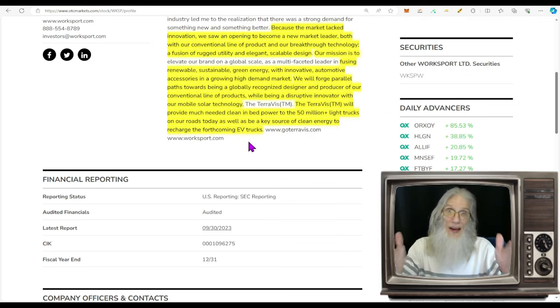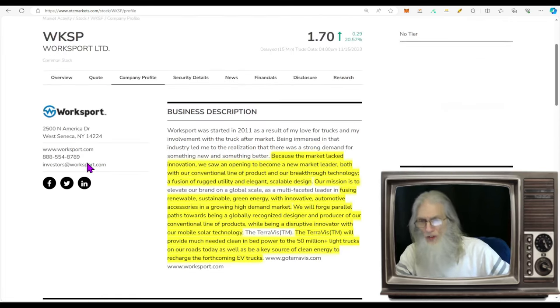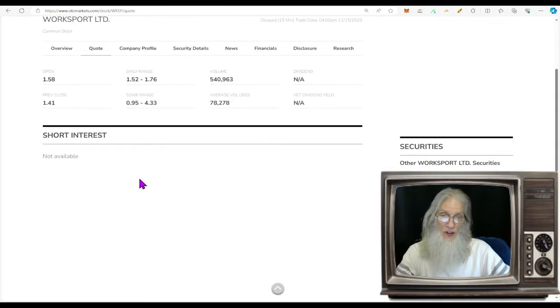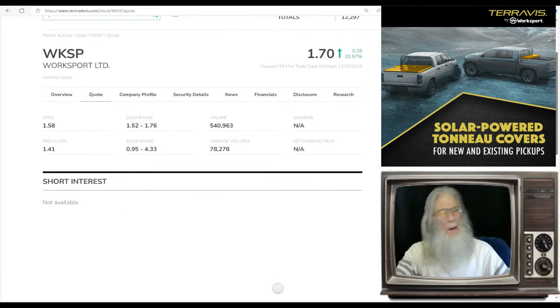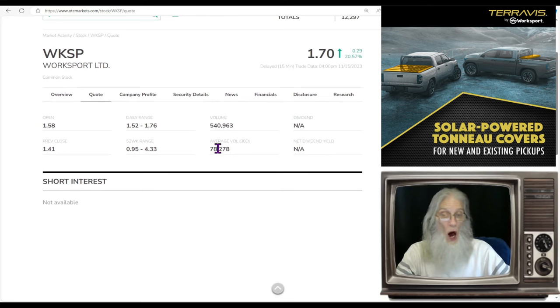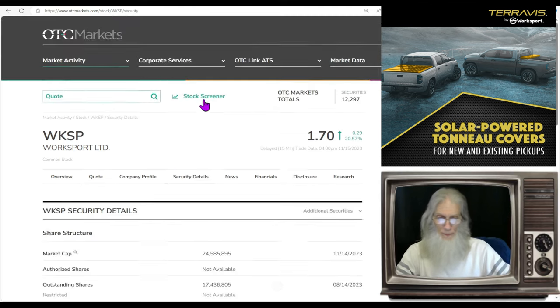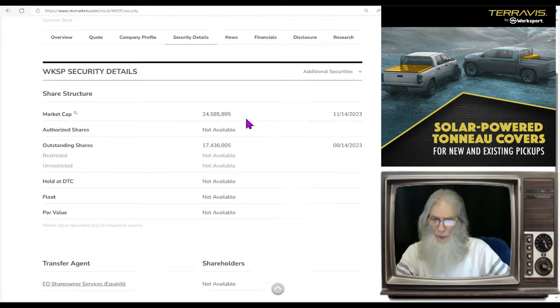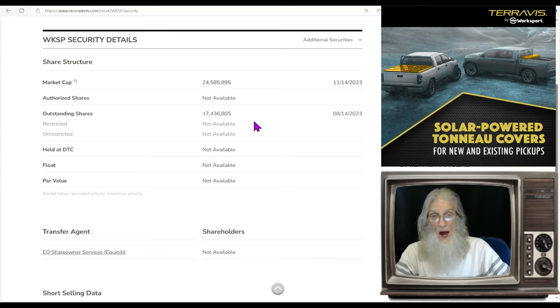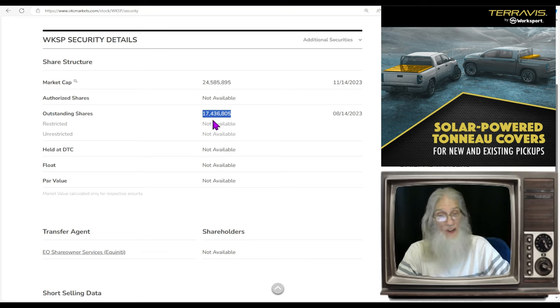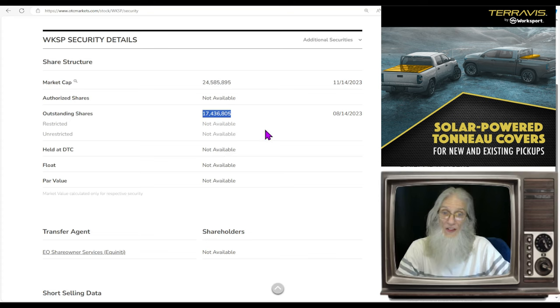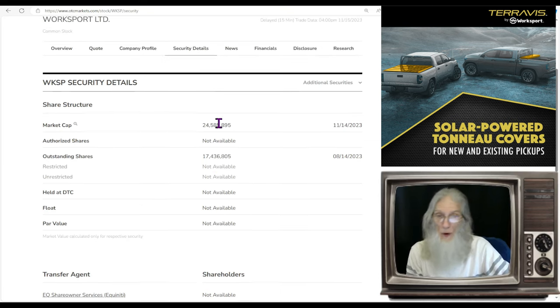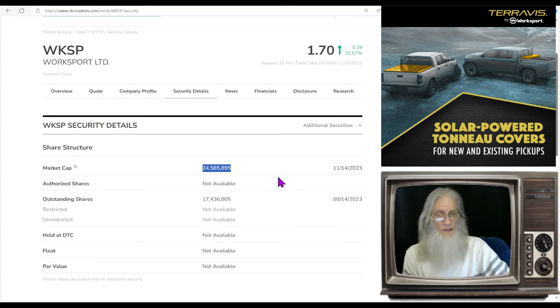Our mission is to fuse renewable, sustainable green energy with innovative automotive accessories in a growing high demand market. The TerraViz will provide much needed clean in-bed power to the 50 million light trucks on our roads today, as well as be a source of clean energy to recharge the forthcoming EV trucks. And those bed EV chargers, they can produce 650 watts of power. So what was the relative volume around WorkSport today? That's a nice increase going from 78,000 shares up to 540,000 shares. Share structure for the company, outstanding share count is about 17 and a half million. I don't know what the float is but it's not going to be any higher than that. And even if it is 17 million, that's not a bad float at all. Market cap for WKSP, about 24 and a half million.